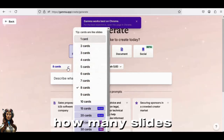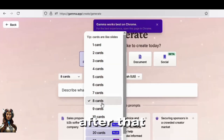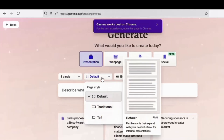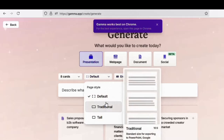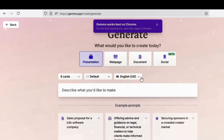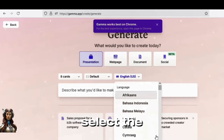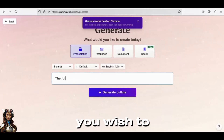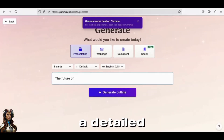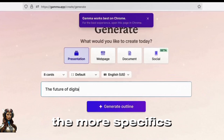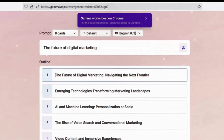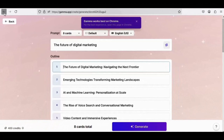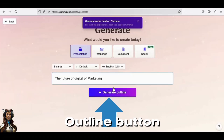Choose the Presentation option from the header options. Next, choose how many slides you wish to use. After that, choose the page style. From the list, select the language. Next, type the type of presentation you wish to create and provide a detailed description. The more specifics, the better.